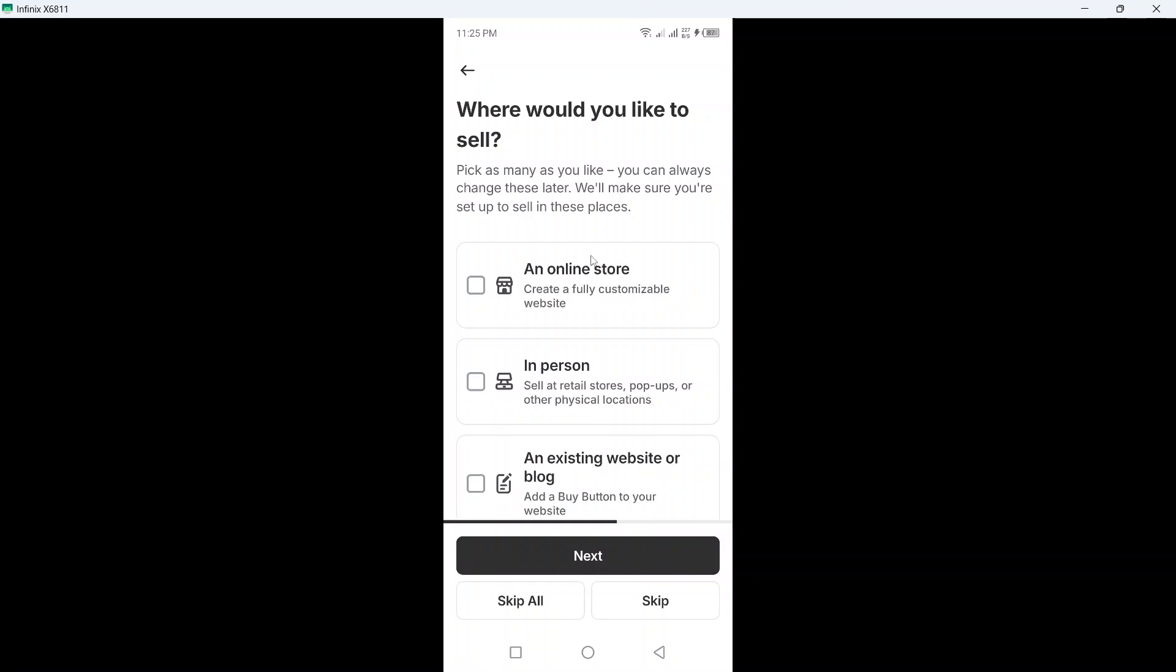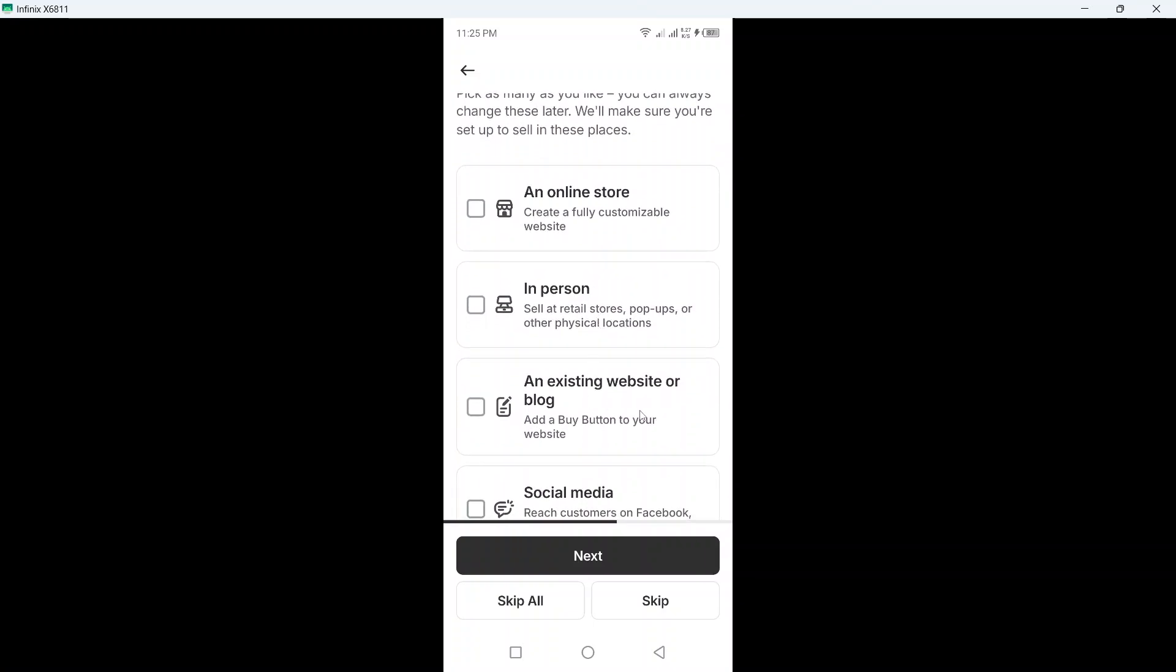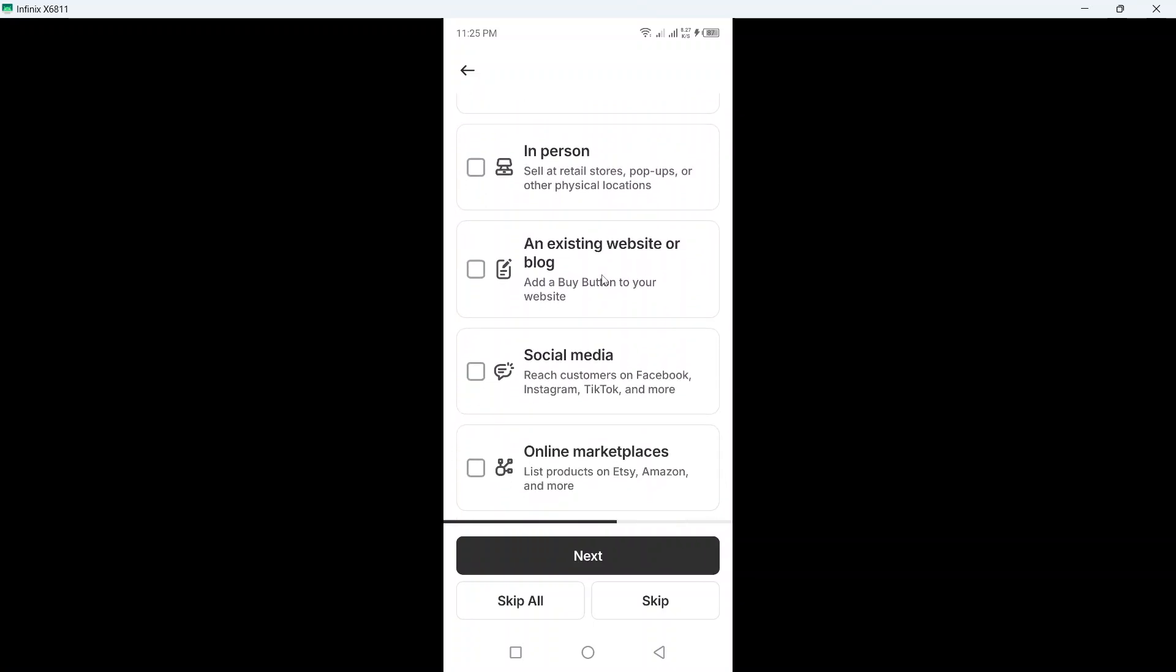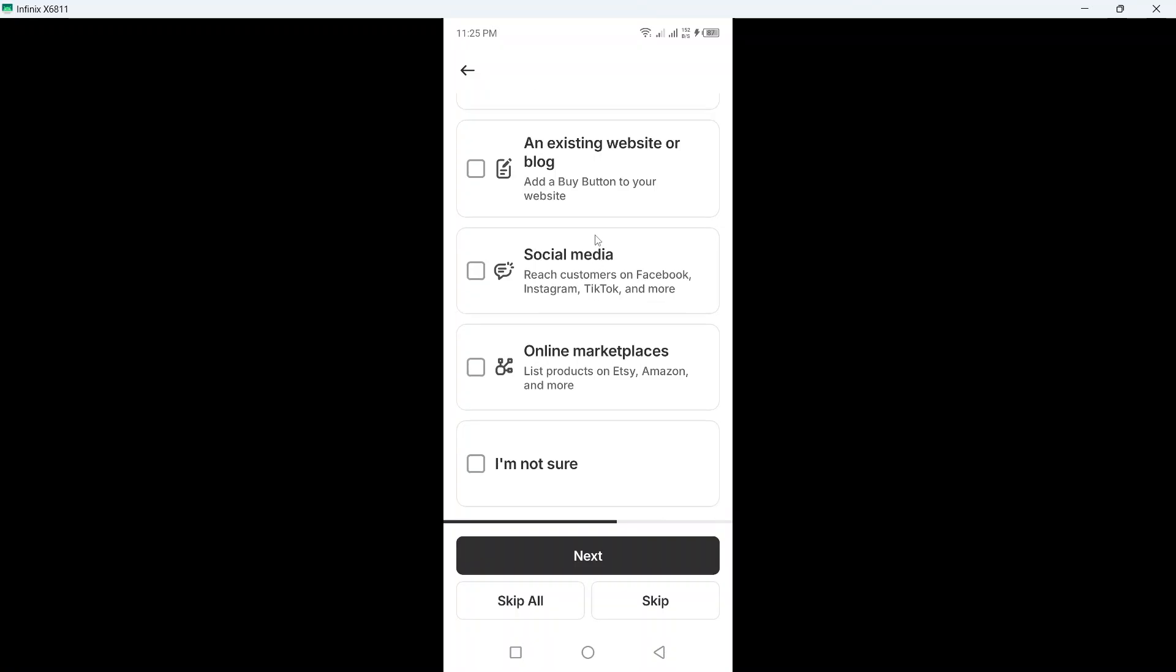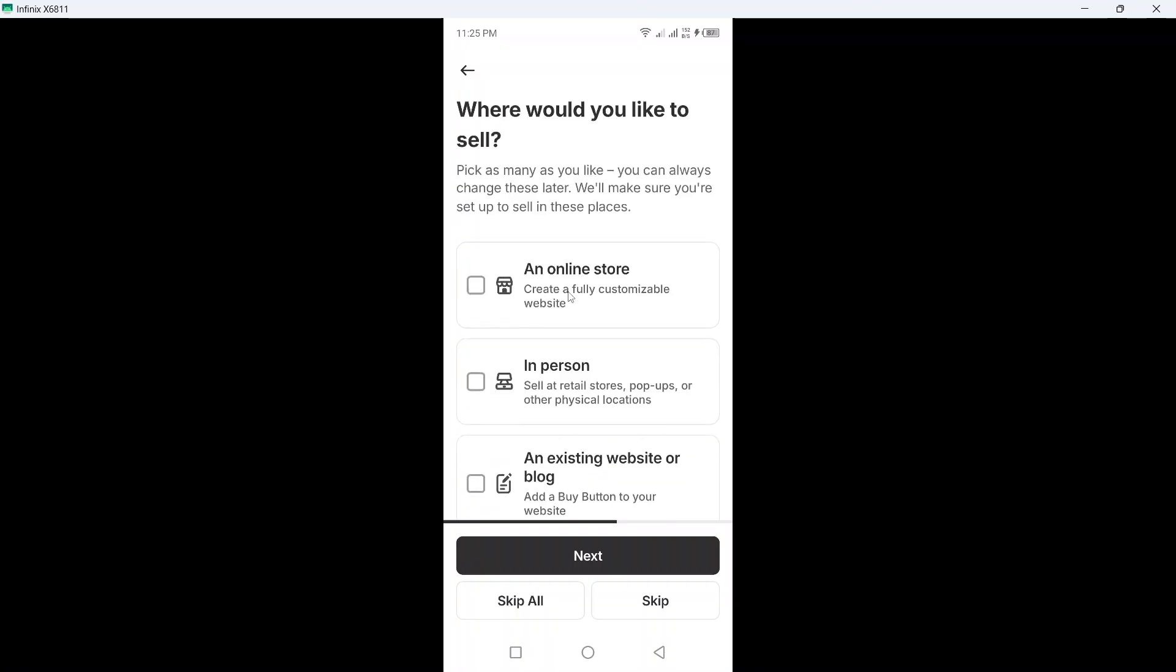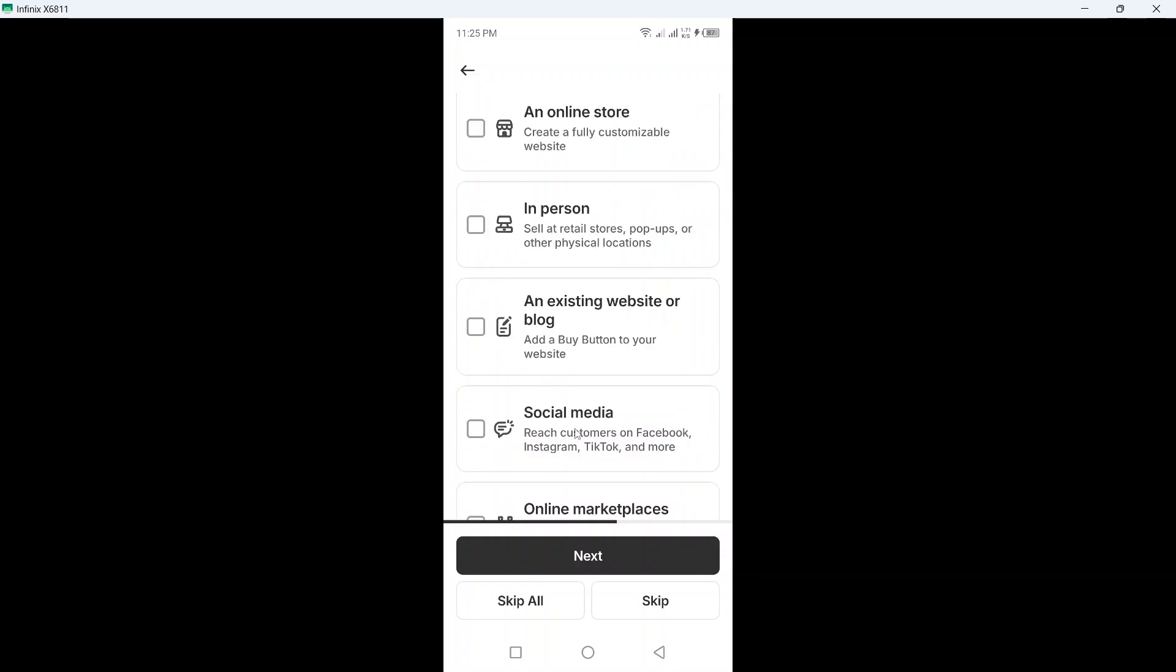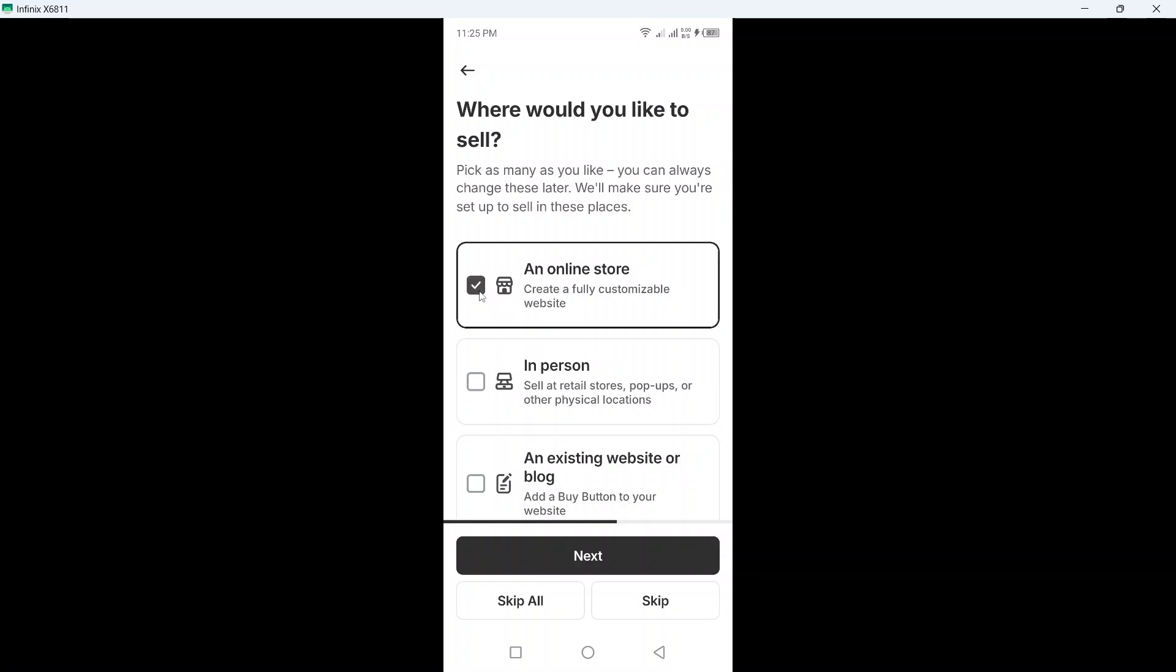Click on next here and where would you like to sell: an online store, in person, an existing website or blog, social media, online marketplace, I am not sure. So I want to create a fully customizable website or you can create online marketplace, list products on ads, Amazon and more. So I want to create an online store.